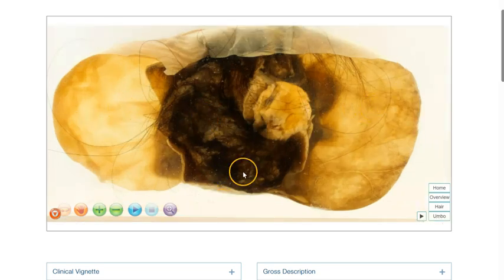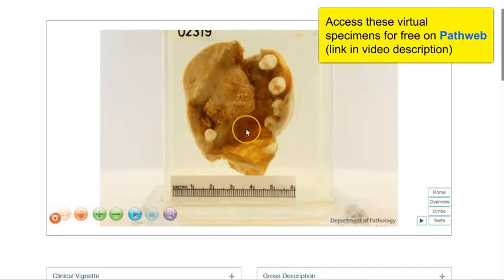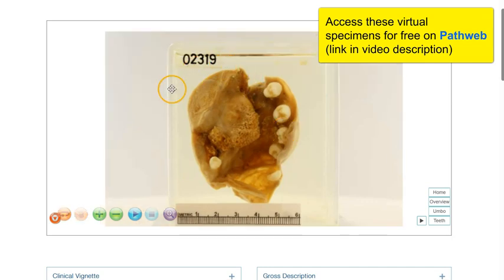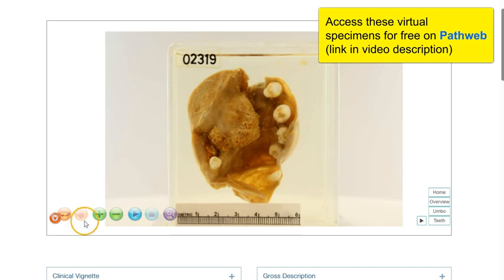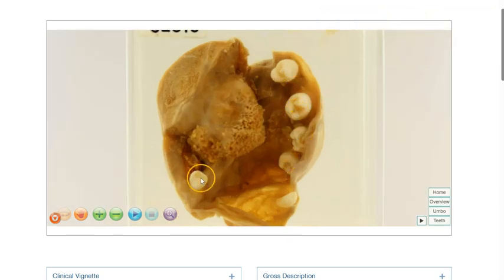Let's look at another example of a mature cystic teratoma. What is very obvious in this specimen is the solid area or the umbo, as well as the presence of very well-formed teeth. So we can see these teeth.